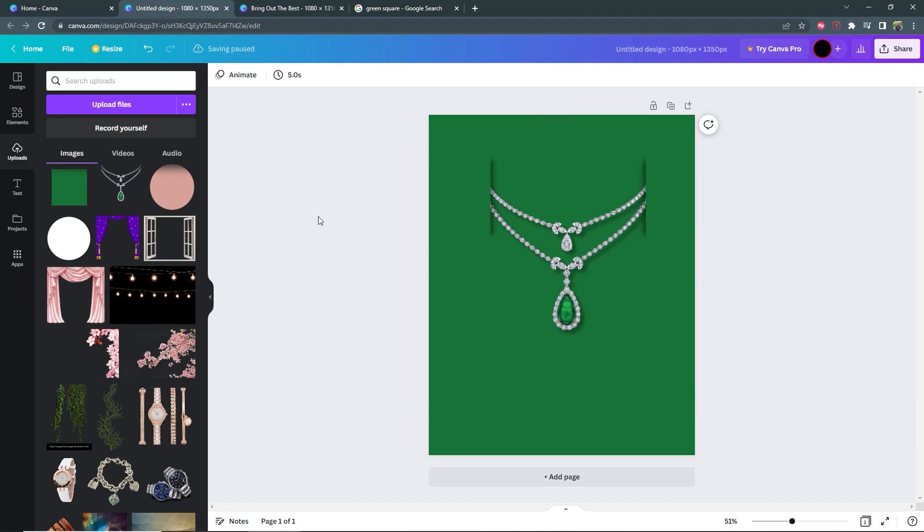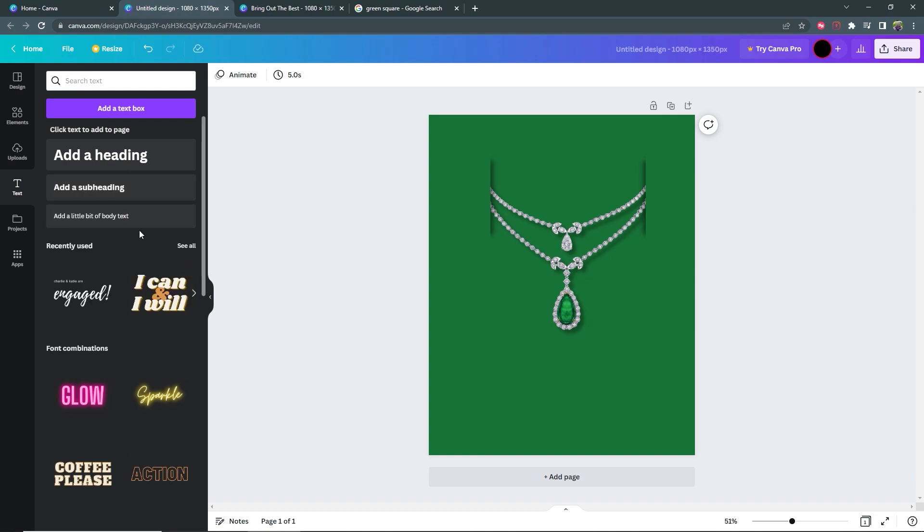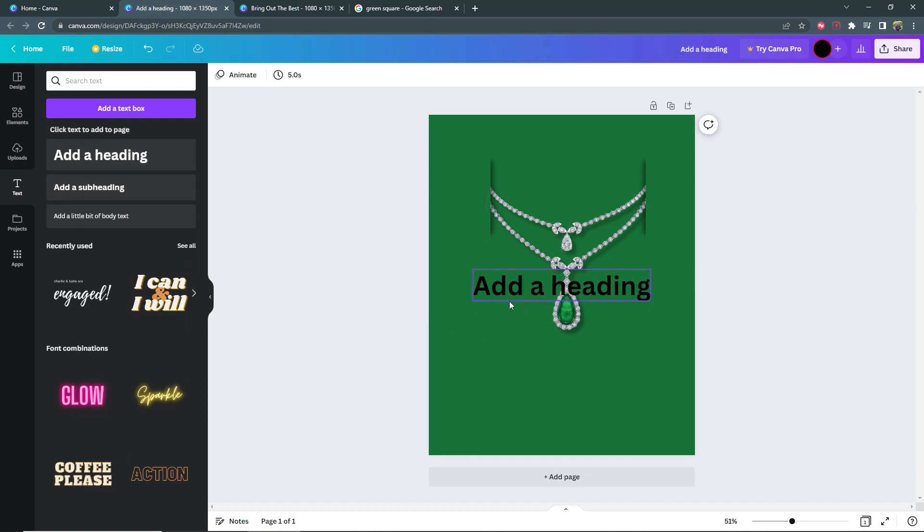Alright, from here now you're pretty much done with the design and you can go ahead and add in your text. So in this case I'm going to add a heading here.